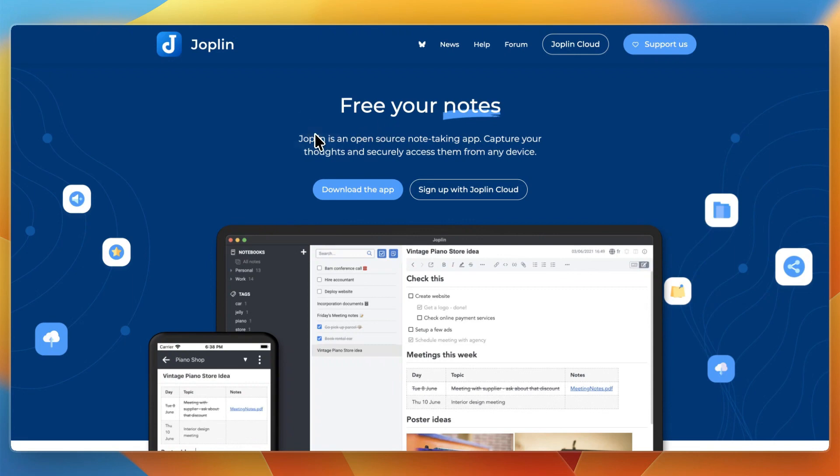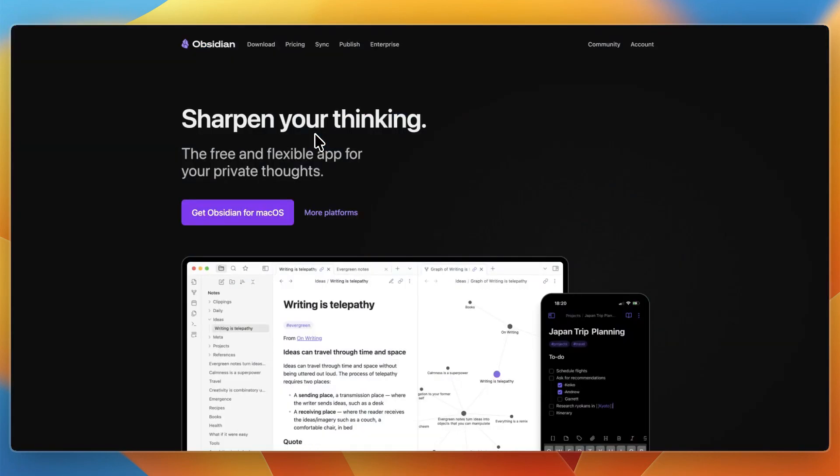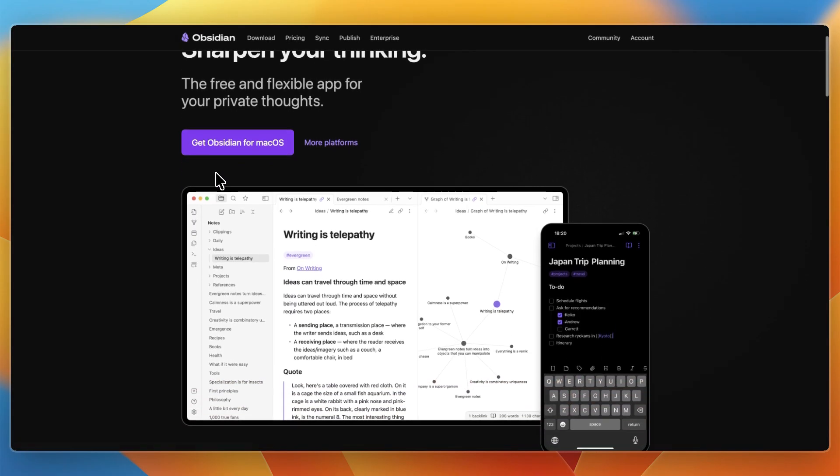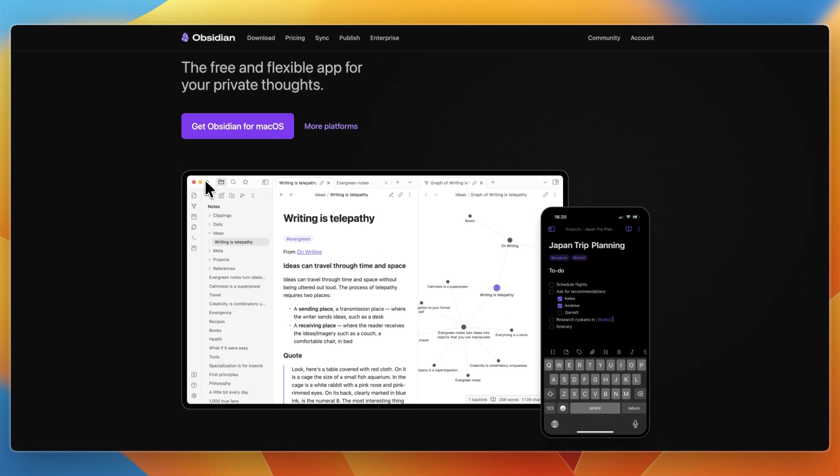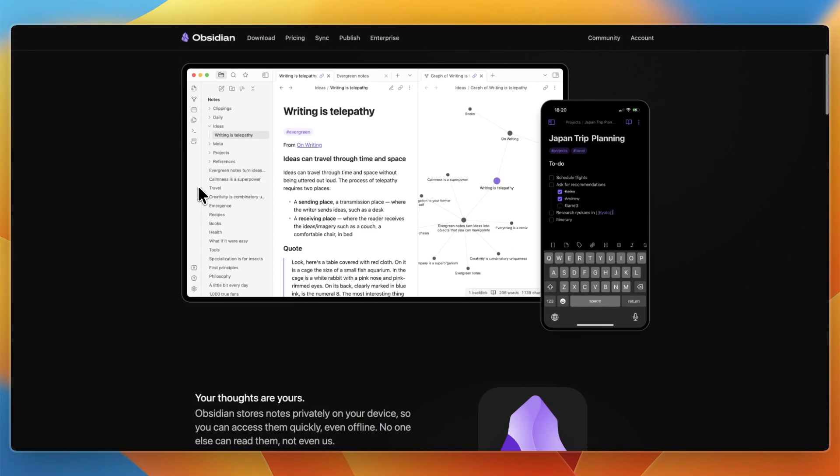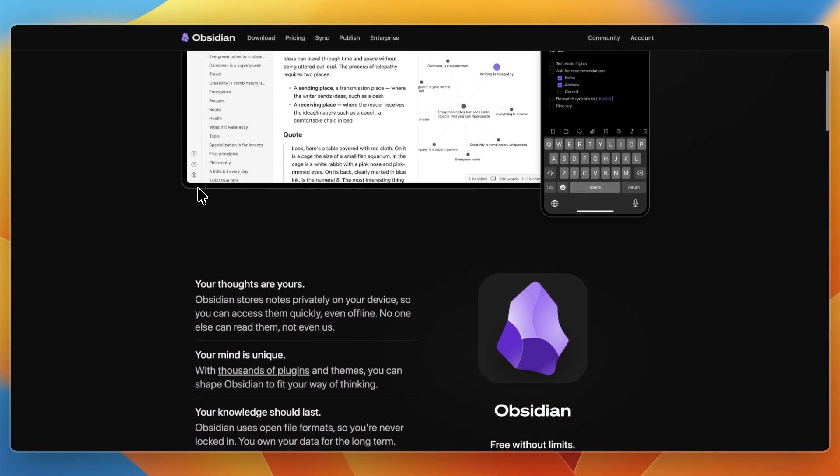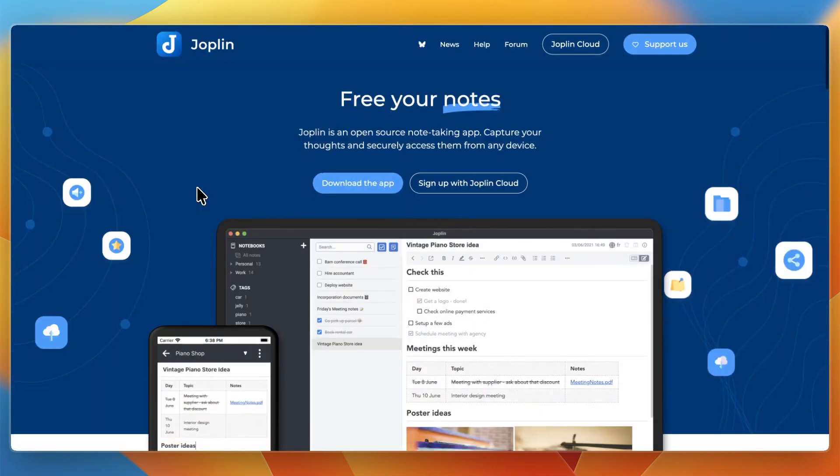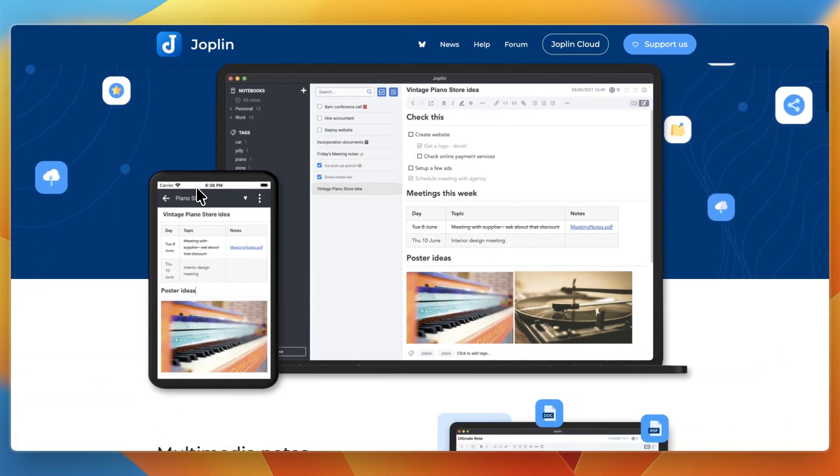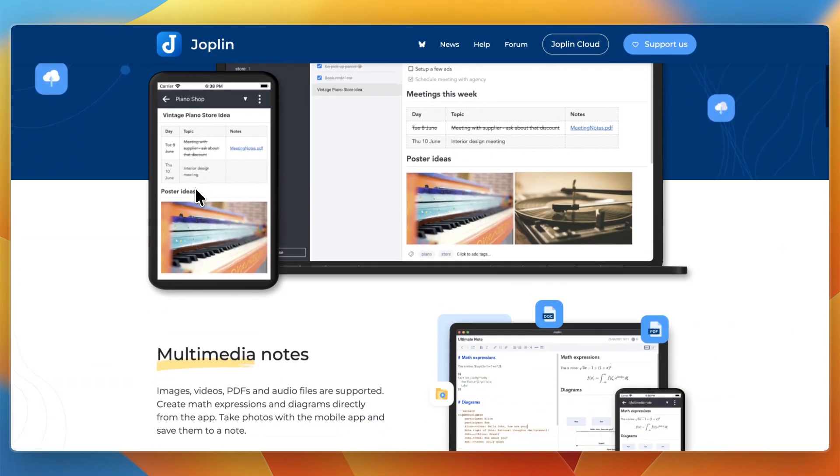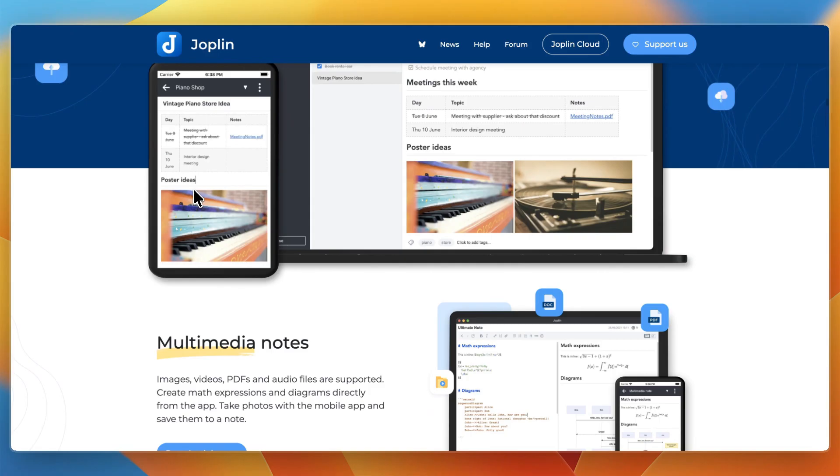In this video, I'm comparing Joplin and Obsidian, two of the most popular note-taking apps out there. They both use Markdown and give you control over your notes, but they are designed for very different kinds of users. I'll walk you through what each one is really about, how they work day-to-day, where each one shines, and by the end, you will know which app is the better fit for the way that you take notes.